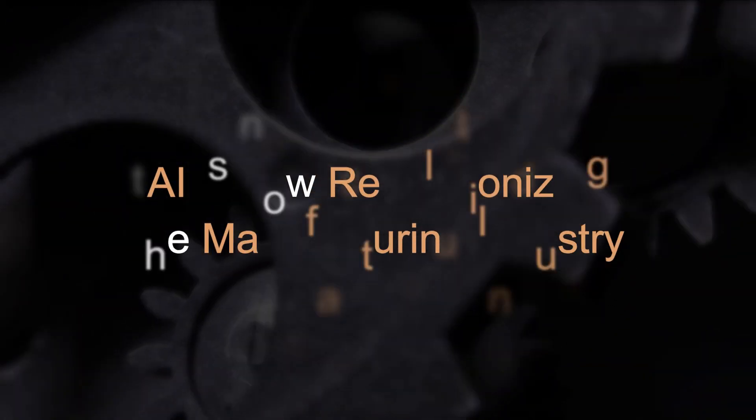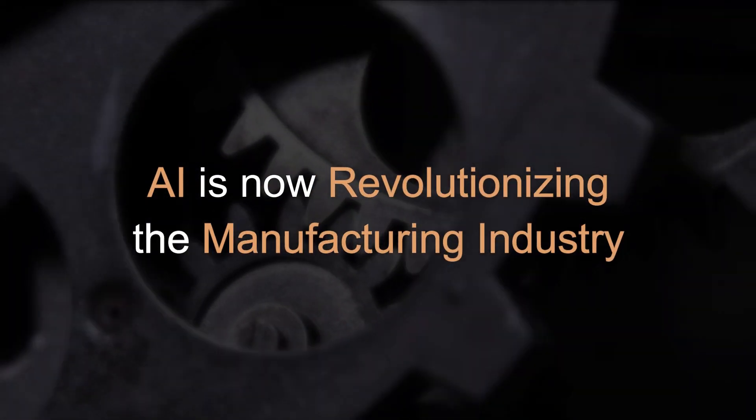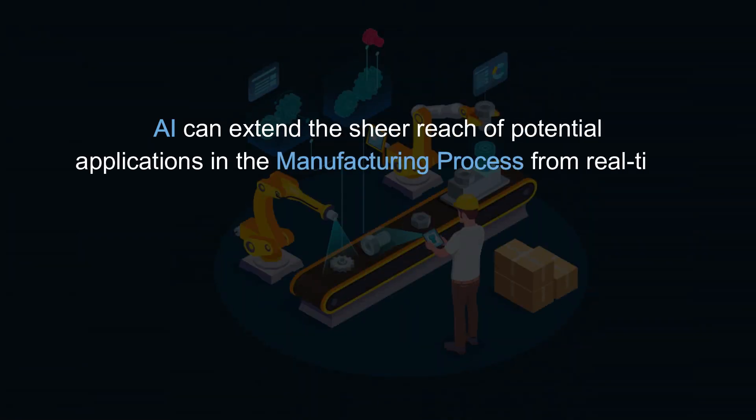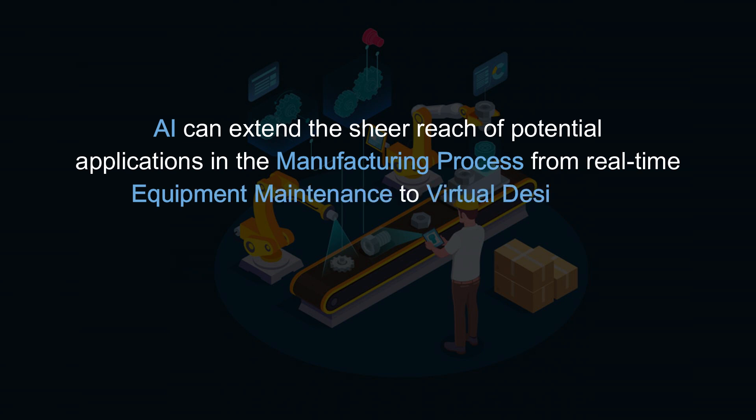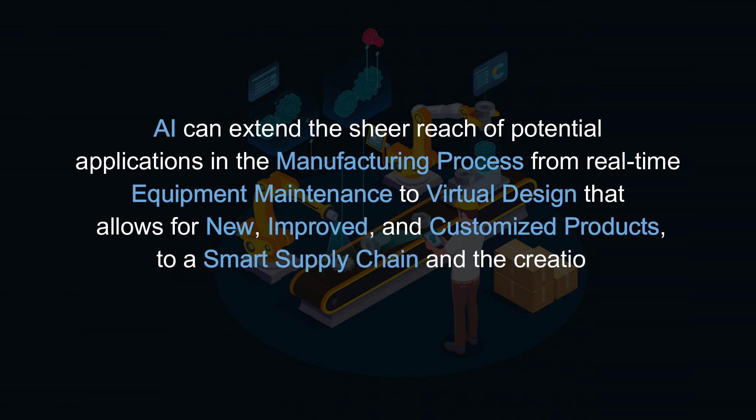AI is now revolutionizing the manufacturing industry. AI can extend the sheer reach of potential applications in the manufacturing process, from real-time equipment maintenance to virtual design that allows for new, improved, and customized products, to a smart supply chain and the creation of new business models.